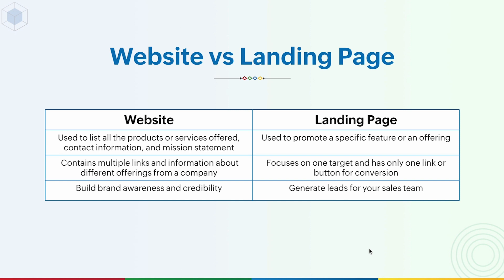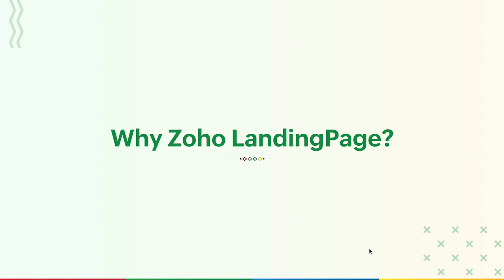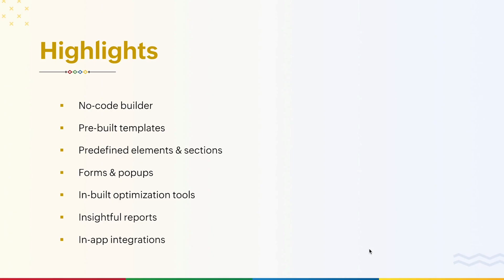Zoho Landing Page is a no-code landing page builder that lets you design and publish beautiful landing pages and optimize them with insightful performance metrics. You can integrate your favorite sales and marketing applications and convert the landing page clicks into profitable deals through a sales team. So the obvious question is why should I use Zoho Landing Page? To answer that question, let's explore the key highlights of the software through the course, and I'd also give you a quick walkthrough of Zoho Landing Page.